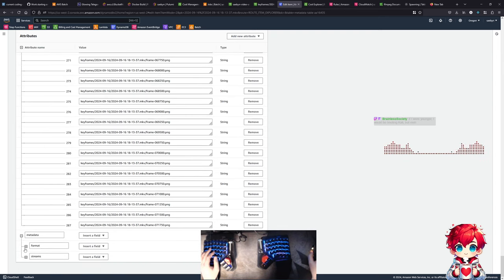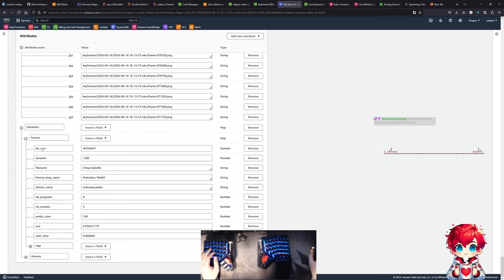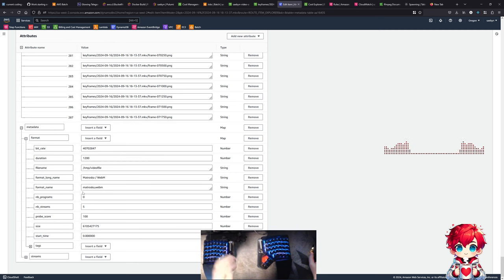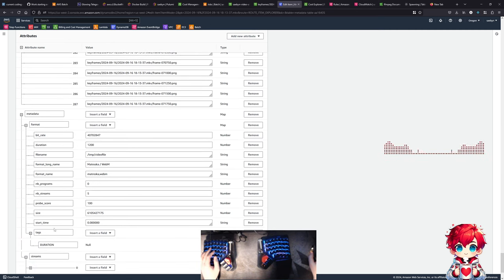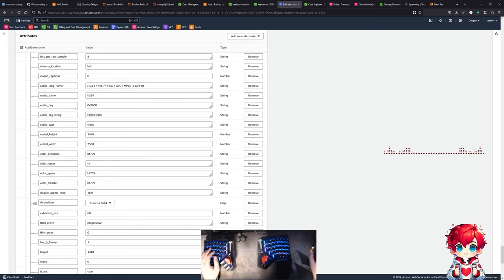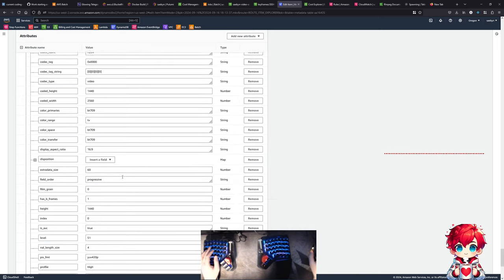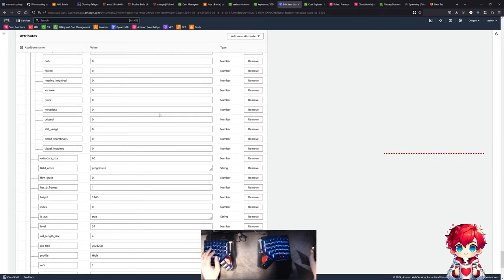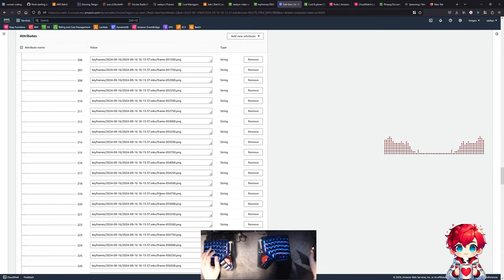We have an object called metadata with things we're getting from ffprobe: bitrate, duration, the format of the video file, number of streams - we have a video stream and four audio streams - and then we have the stream details. This is 2560 by 1440 at 60 frames per second, which is how I record all the videos. All this information from ffprobe gets turned into this nested object structure in DynamoDB.